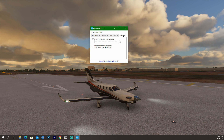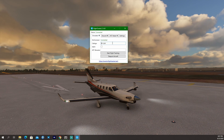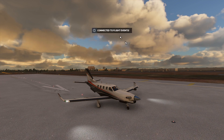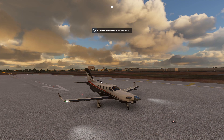Now ForeFlight will pick up on that data. Go to Simulator and enter a call sign — it can be really anything. Then click 'Start flight tracking.' In Microsoft Flight Simulator it will show 'Connected to Flight Events,' which means it's connected to the simulator.